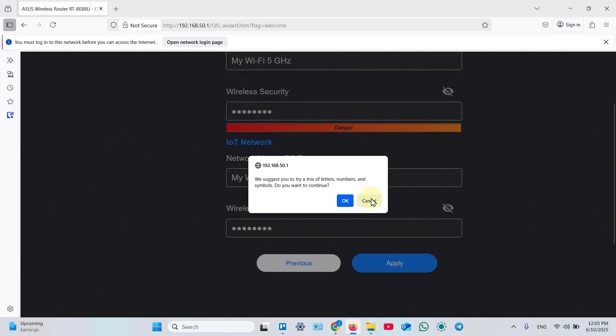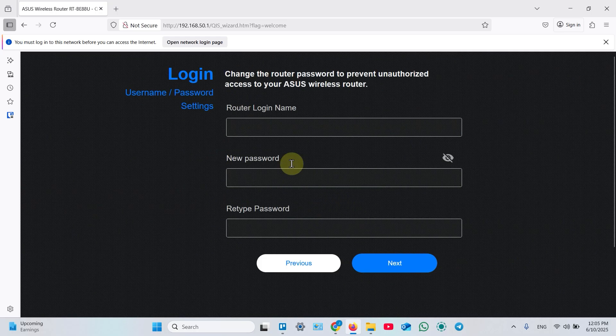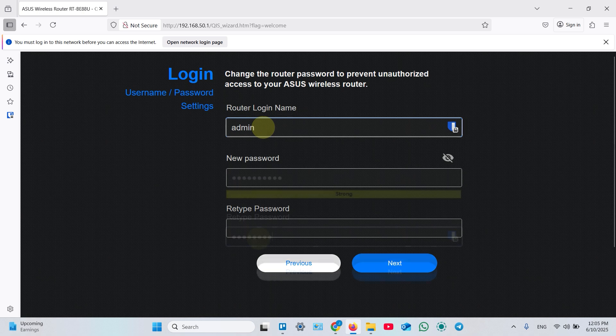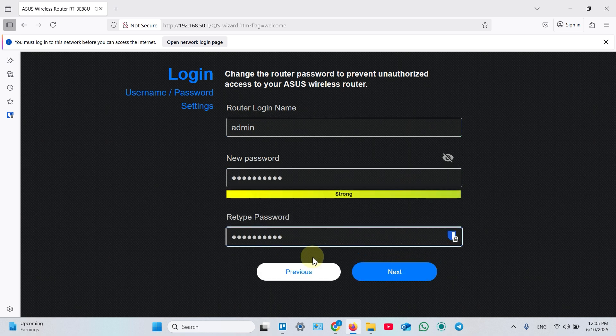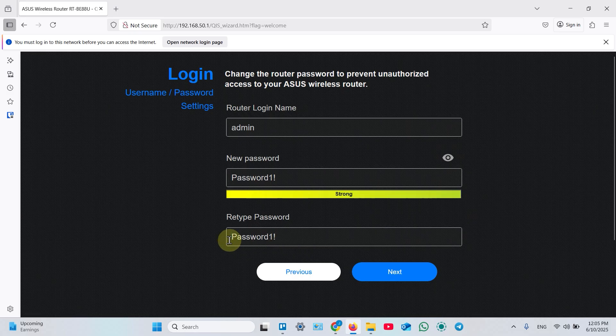Ignore this window. This is warning about weak password. It's okay for our example. And also create router login name and password to manage your access point. Once entered, check if the passwords are matching. I recommend you to create stronger password than this one. Hit next.